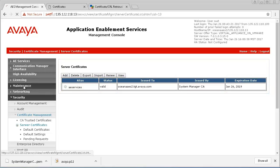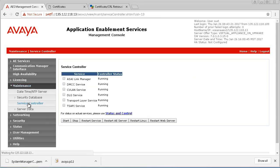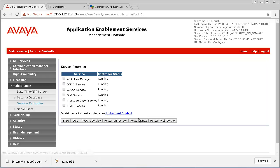After applying new certificates to the AEServices server, it has to be restarted. Go to Maintenance, Service Controller, and Restart Linux.